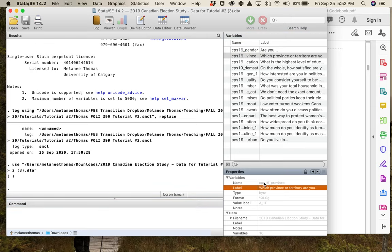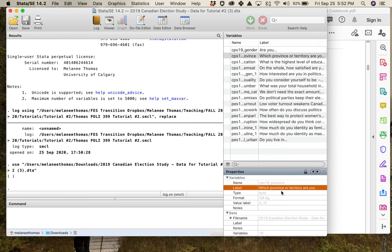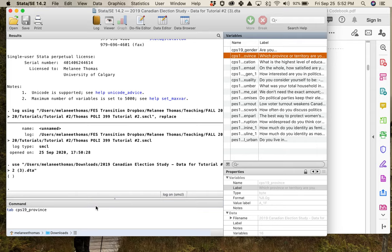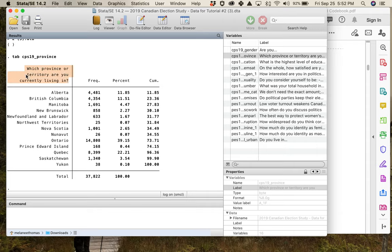If you're looking in Stata and you've got variable labels, the label is usually the question wording but it's often truncated. For example, for the province variable — CPS19_province — the label says 'which province or territory are you' and then just cuts off. But if you run a frequency distribution and ask the computer to run a table, you can get the full question wording from the codebook.